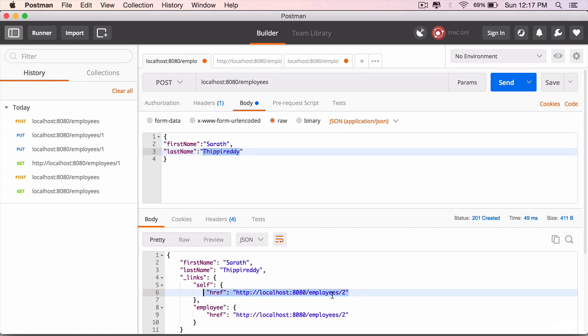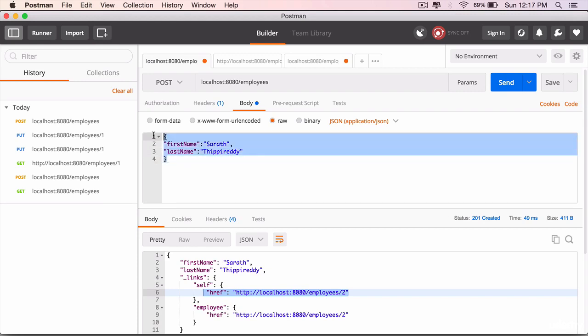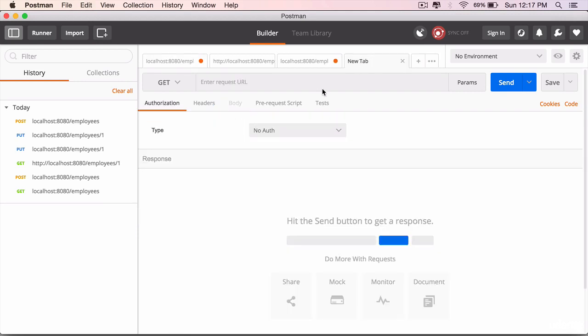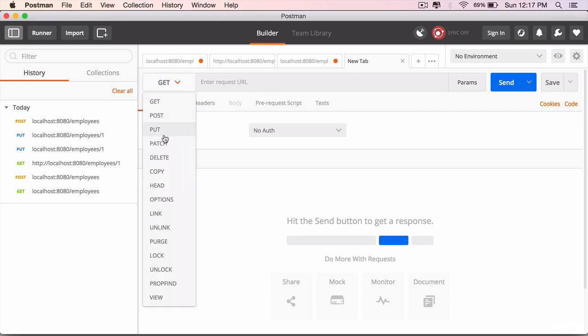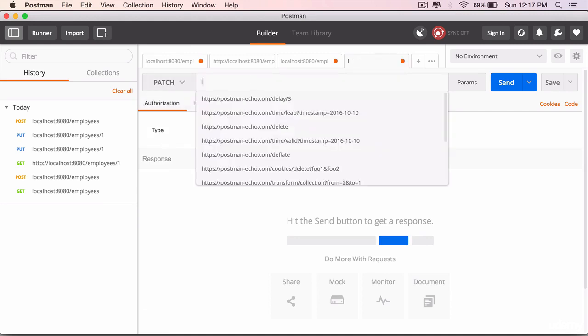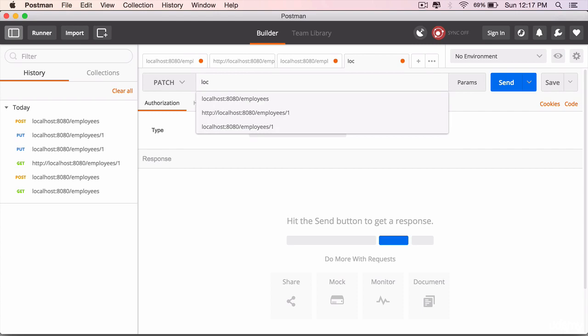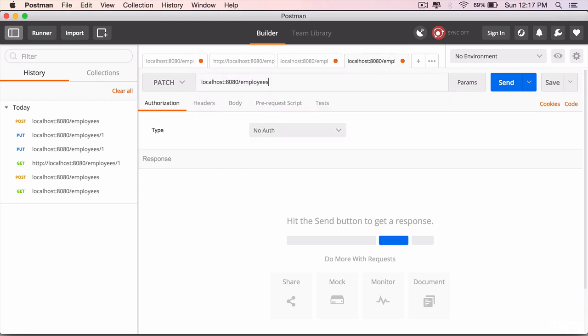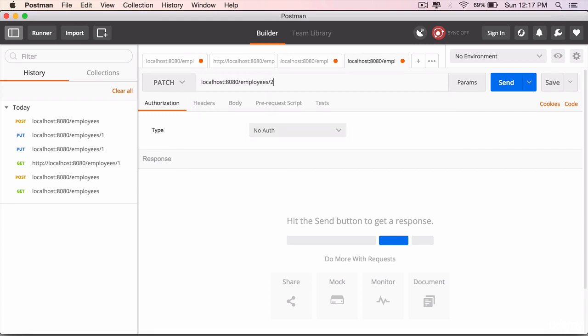So it has created one more object in the database. Now let's use this content, copy it, launch a new tab, select the method as PATCH and the request URL localhost colon 8080 slash employees slash the id this time is 2.